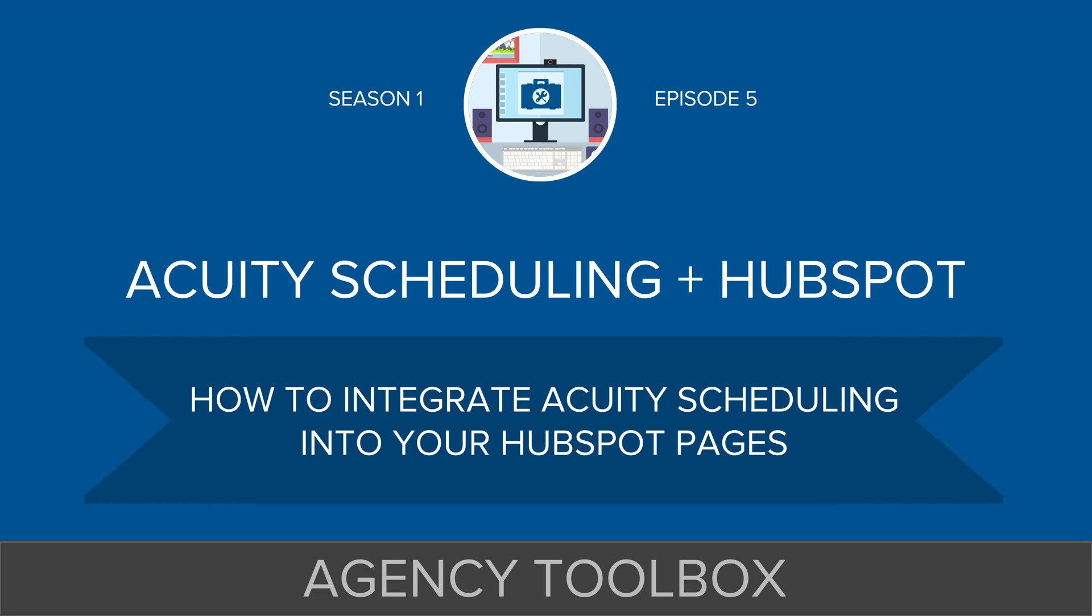Welcome back to episode number five of Agency Toolbox. I'm your host, Gray McKenzie, and today we're going to wrap up this short series of episodes that we've done on Acuity Scheduling, which we use to manage the back and forth in your calendars, booking appointments with prospects, with clients, and with peers. So today we're going to talk about how to set up Acuity Scheduling and HubSpot.